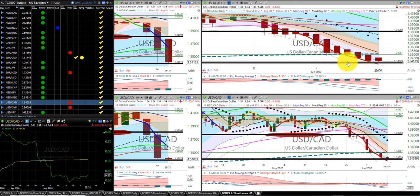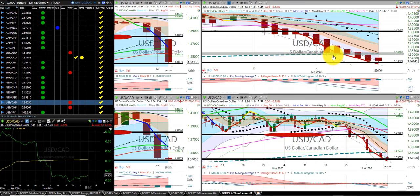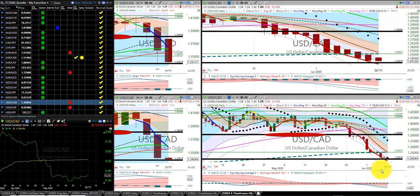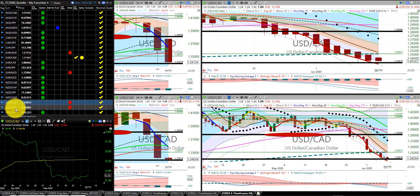US dollar Canadian dollar — we're in this trade. I would stop at the high of this Heikinashi. It's right at the 200 — the belly of the dragon — with our target at the Z3. We're in the winter season on the daily.